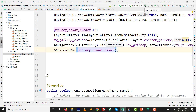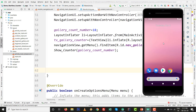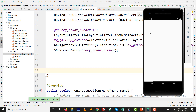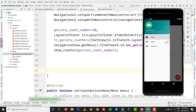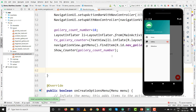Press Shift+F10 or the Run button to run the app on the Android Virtual Device. Open the navigation drawer — you will see 18 on the right side of the Gallery item. There are many ways to do this, but this is an easy and simple way to set a counter on a navigation drawer item.